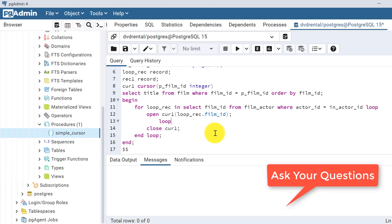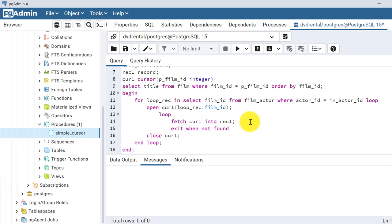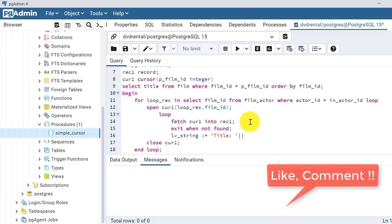Inside the open/close cursor block, we start another loop to fetch records. We write: FETCH cursor1 INTO record1. We set the exit condition: EXIT WHEN NOT FOUND - meaning when there are no more records, the loop exits. We then assign the value to lv_string, for example: lv_string := record1.title, where the title comes from the cursor query.